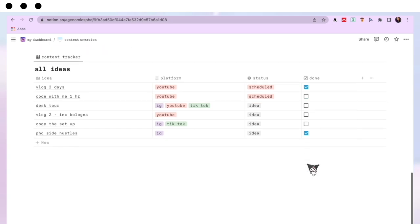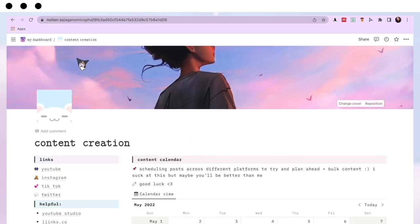That's an overview of my Content Creation page — again quite simple, but that's exactly how I like it.